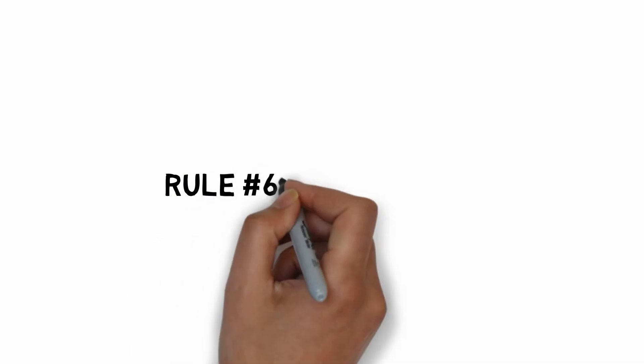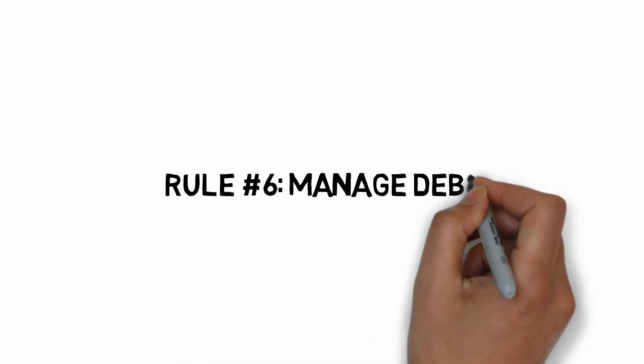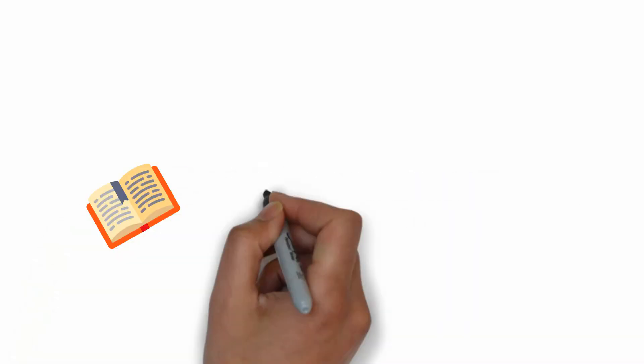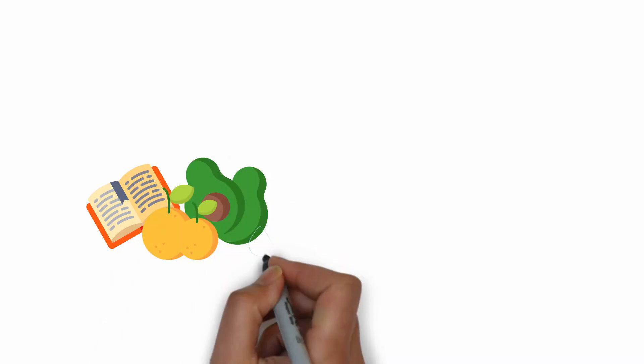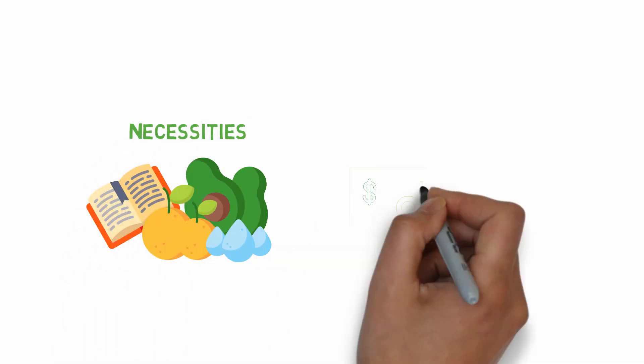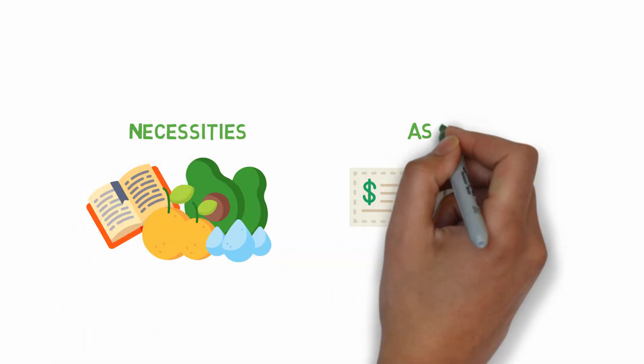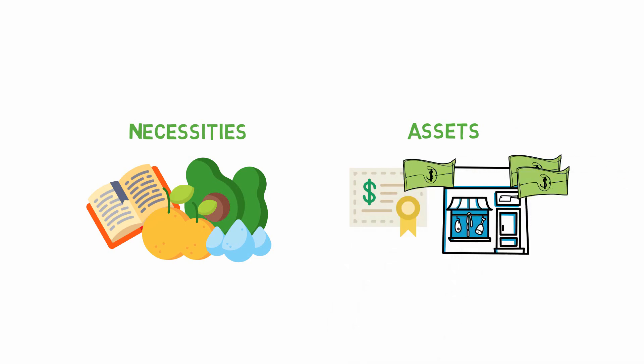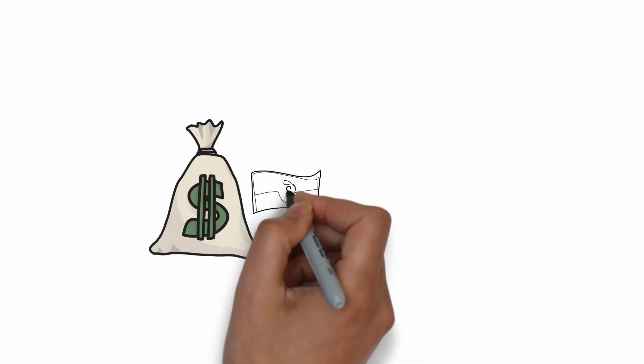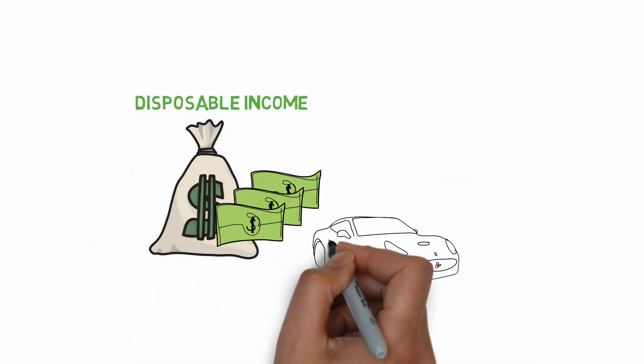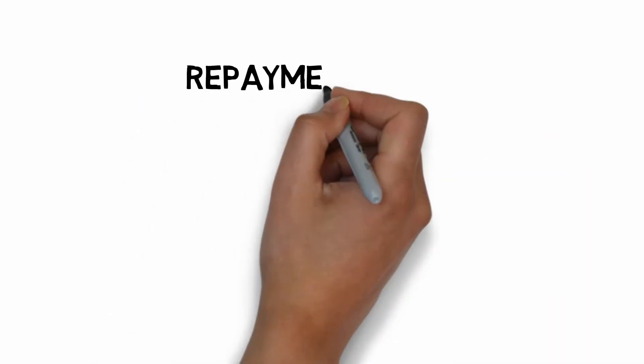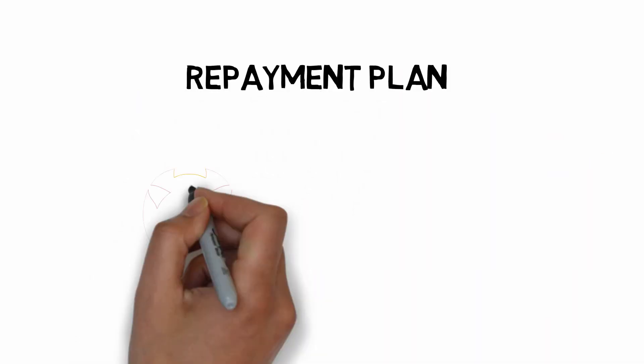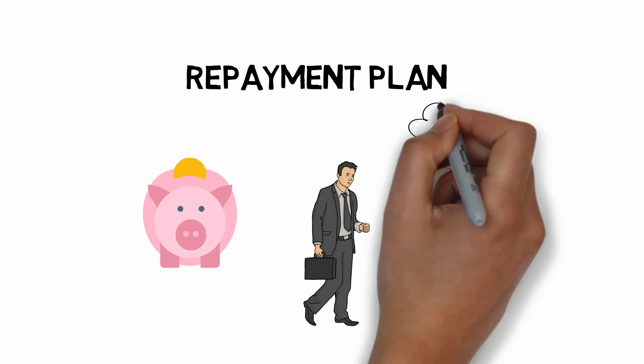Rule number six. Manage debt and keep it under control. I don't think debts are bad, but it should only be used on necessities or assets that can generate more income. Only use disposable income on luxury goods. I manage debt such that I know I have the means to repay through savings or current income.